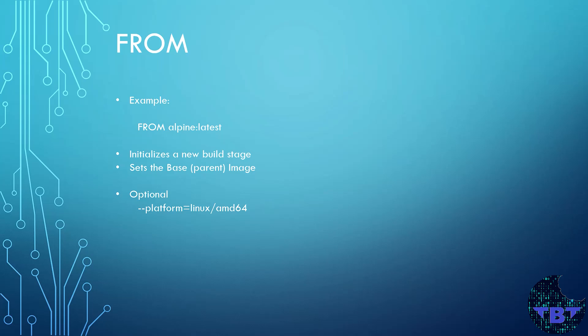This should always be the first instruction in a Dockerfile. It specifies which image will be our base, also known as a parent image. And you need to know which underlying operating system you will use as other instructions will be impacted by this.